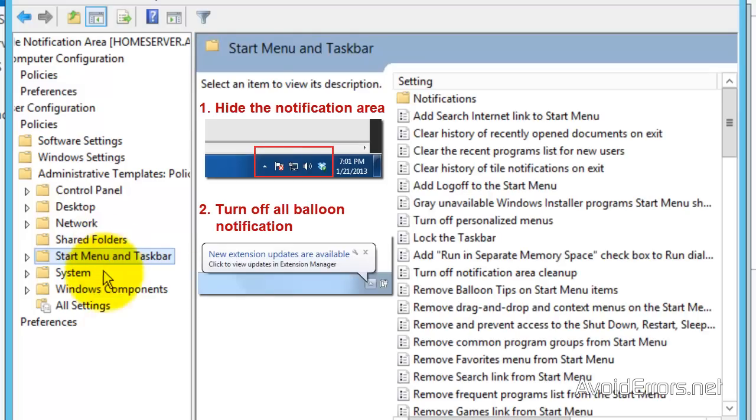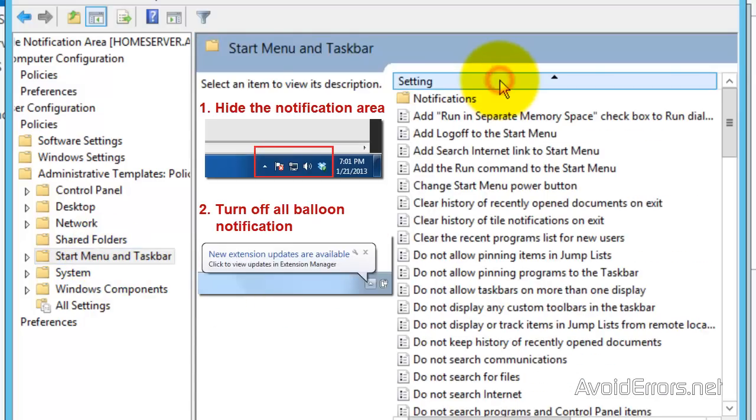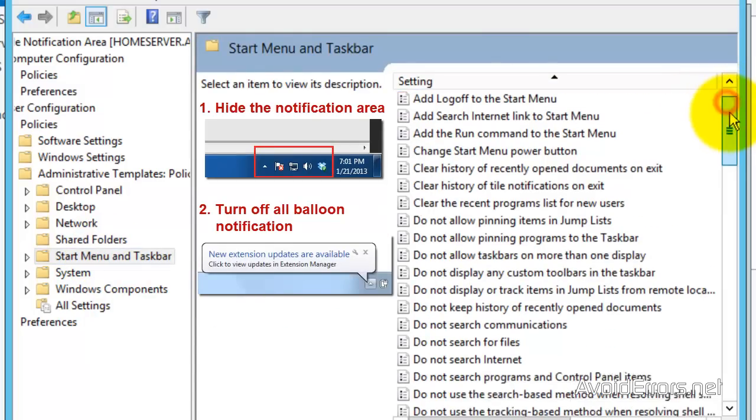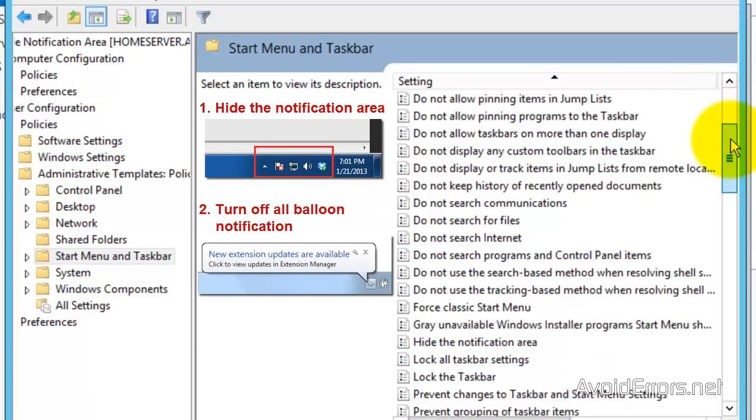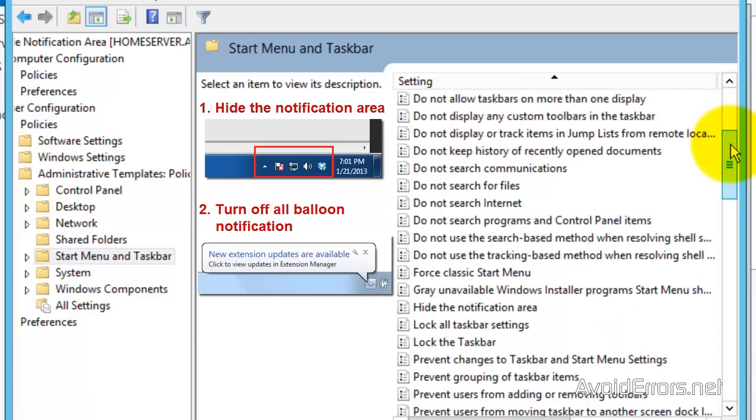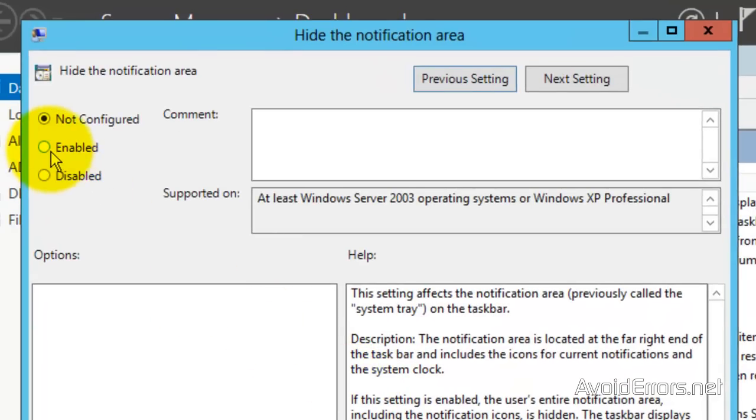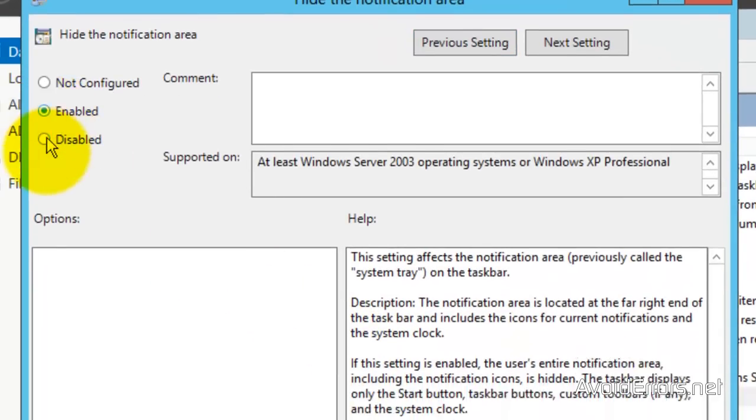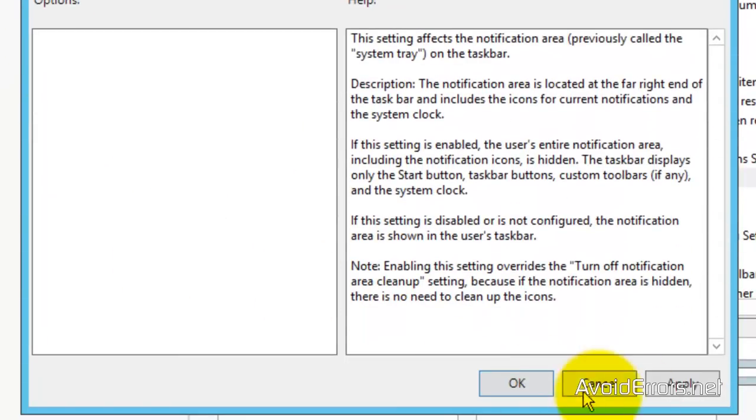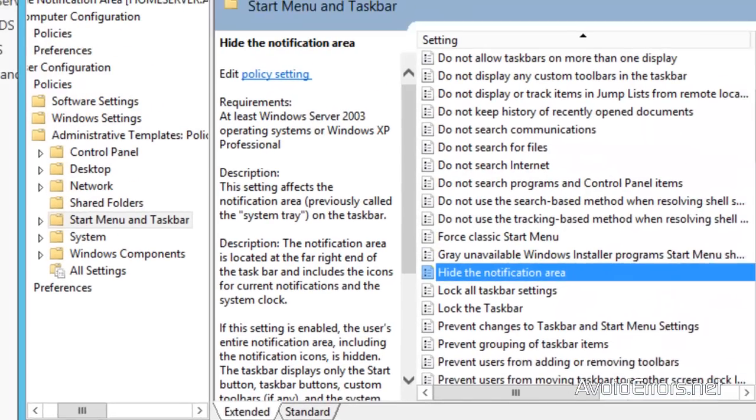And now here, look for two things. Hide the Notification Area and Turn Off Balloon Notification. Now the second option is optional. You don't have to. But at least to hide the Notification Area, look for it, double-click, and here, Enabled. Unbelievable, no? Enabled to Disabled. Then Apply. OK.